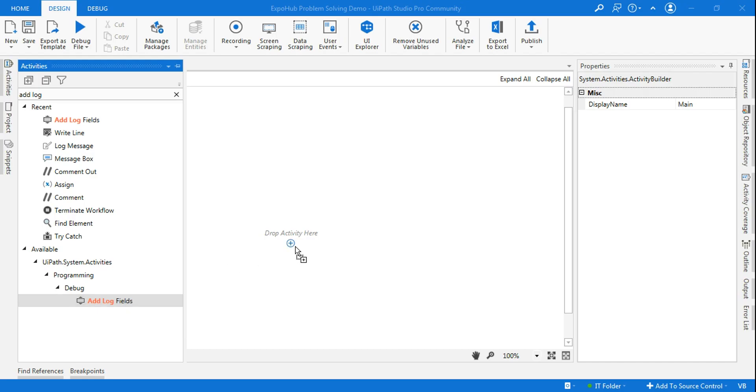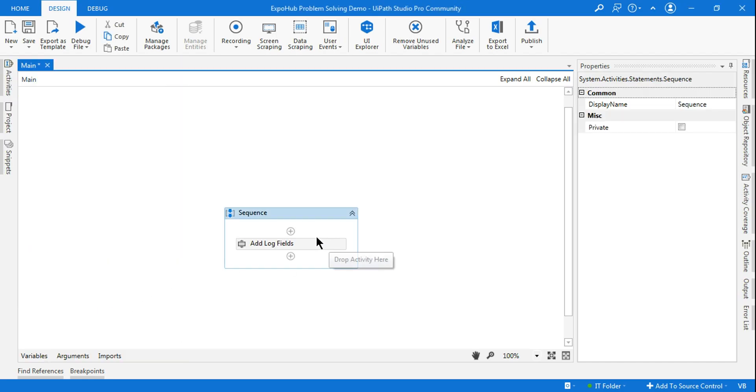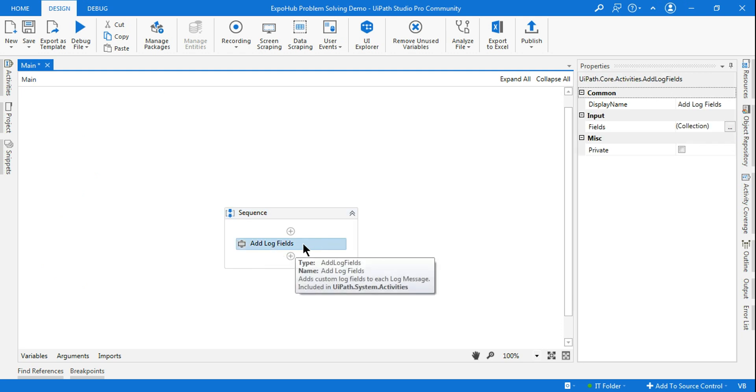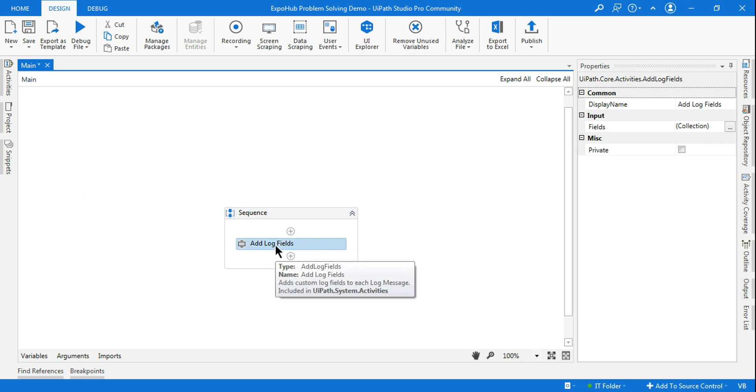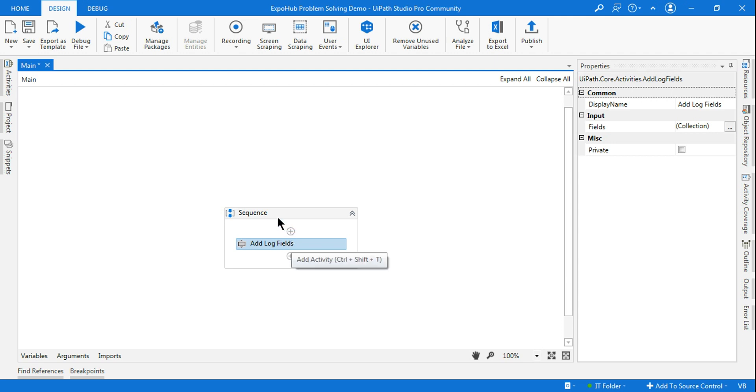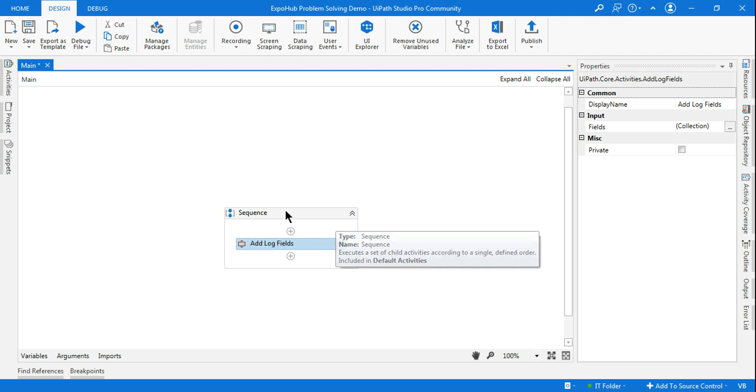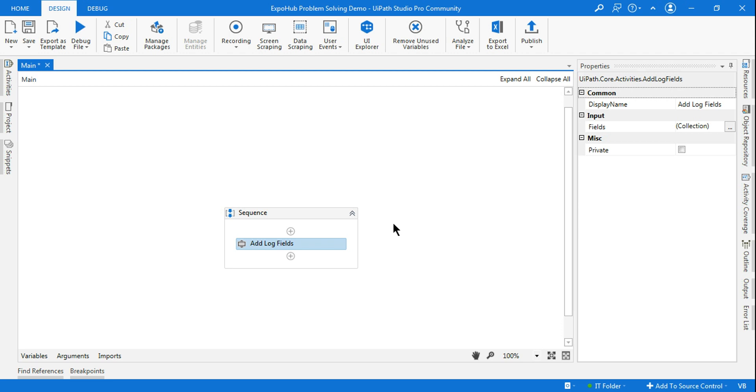Hey guys, let's learn about Add Log Fields. What is this Add Log Field? If you look at the name, it's talking about adding a field to the log file, right? Before we understand how this activity works, we should understand where the log files are.